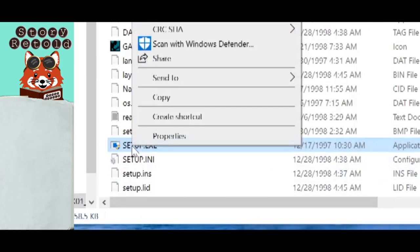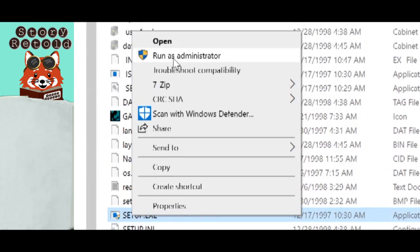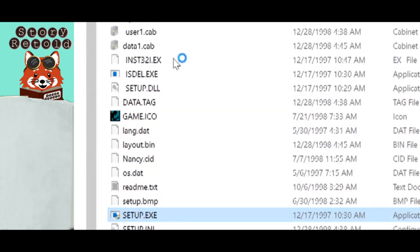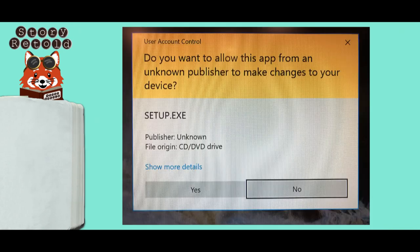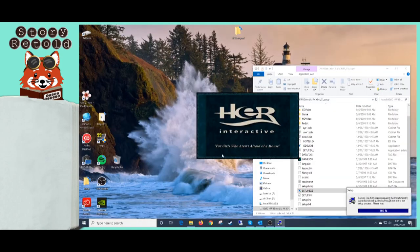Find the same setup.exe file and right mouse click it. Left mouse click on Run as administrator. A window will pop up. It will ask, do you want to allow this app from an unknown publisher to make changes to your device? Select Yes. The game will begin installing.